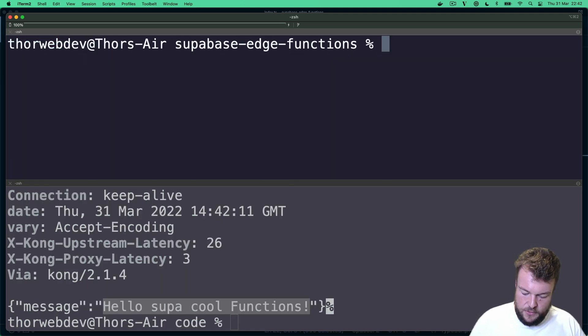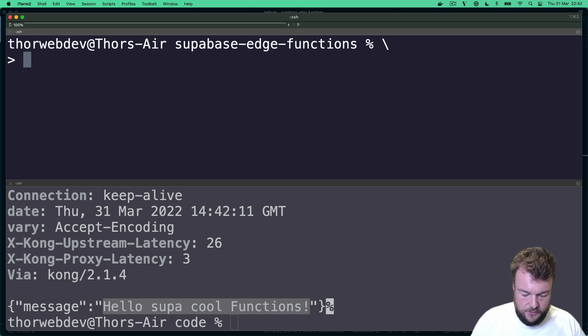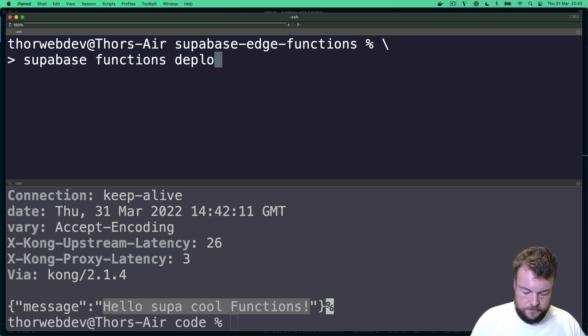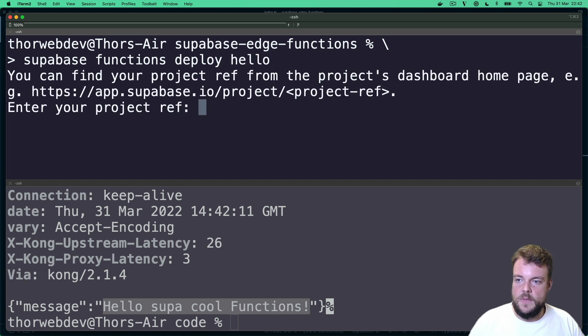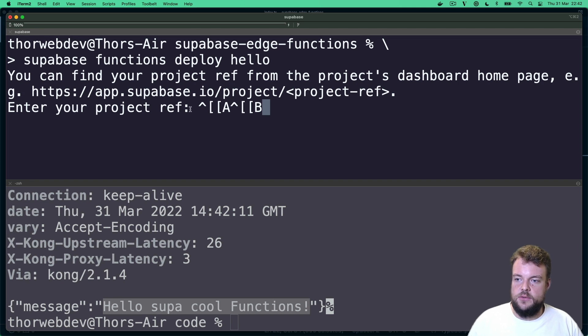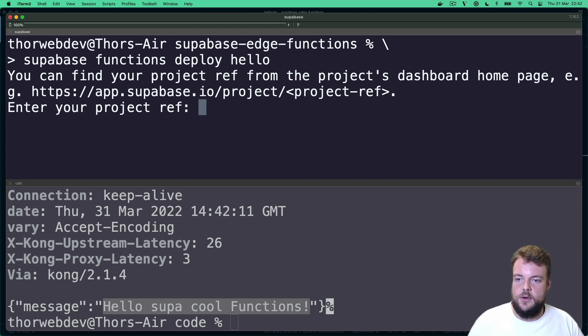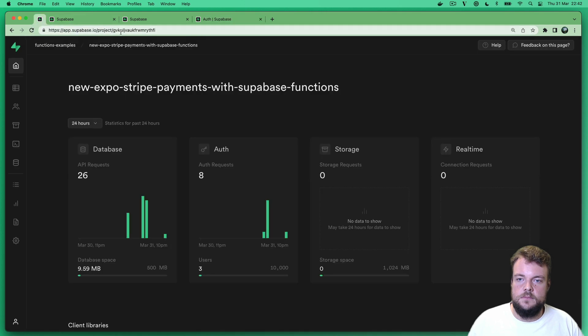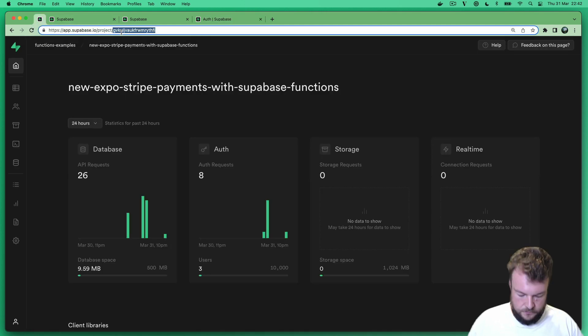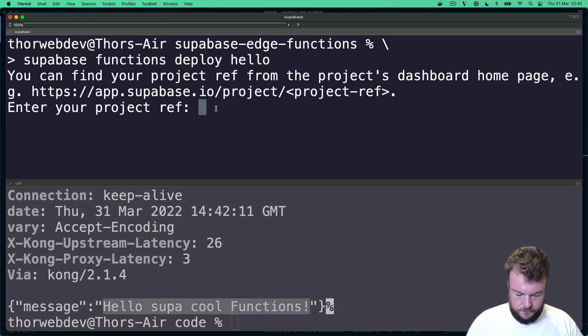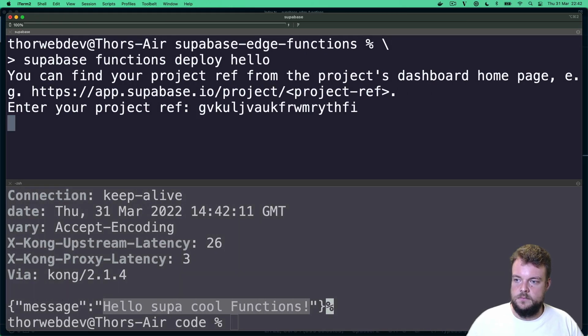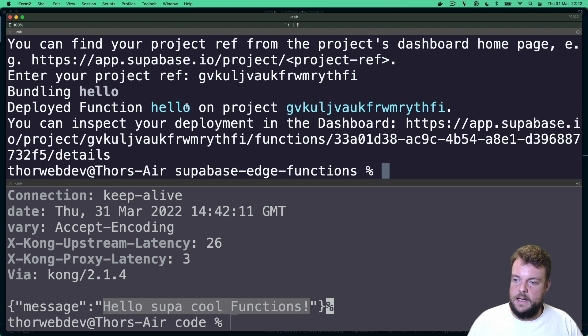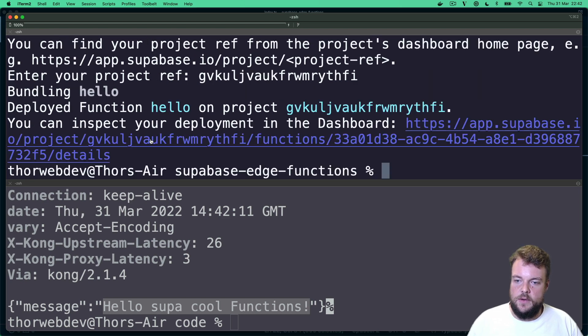So now that we have tested everything, we can just go ahead and redeploy our function. Supabase functions deploy hello. And we will need our project reference. That's not the project reference. From here. And there we go. Bundling hello, and we're deployed again.